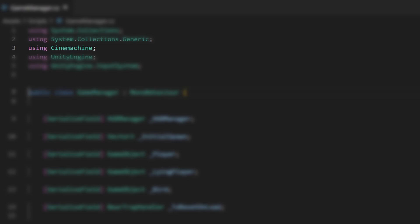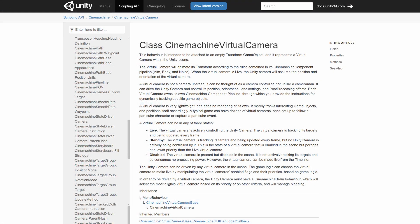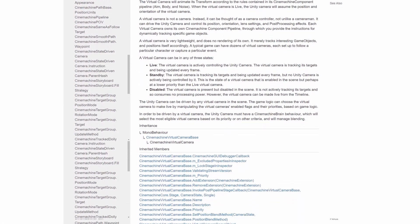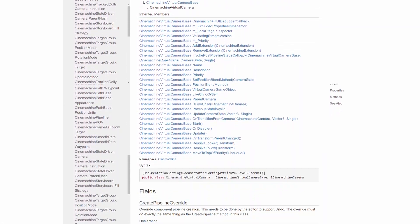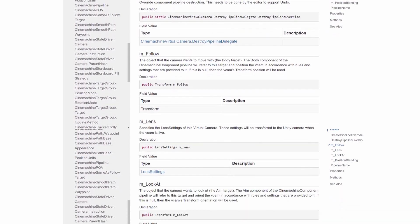Make sure to include the Cinemachine package. You can then link your virtual camera with a serialized field. The API reference of the Cinemachine package includes everything you need to know.